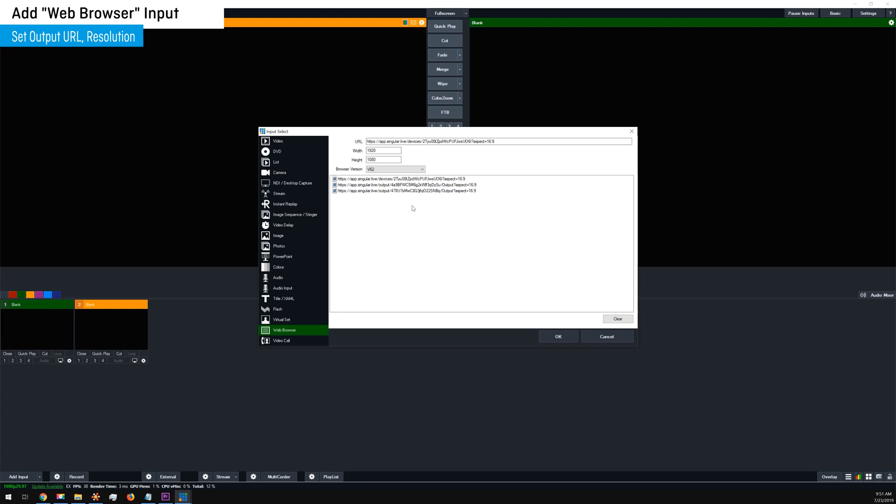Now that you've got your output URL into vMix, manually set your width and height. For example, 1920 by 1080. And hit OK.